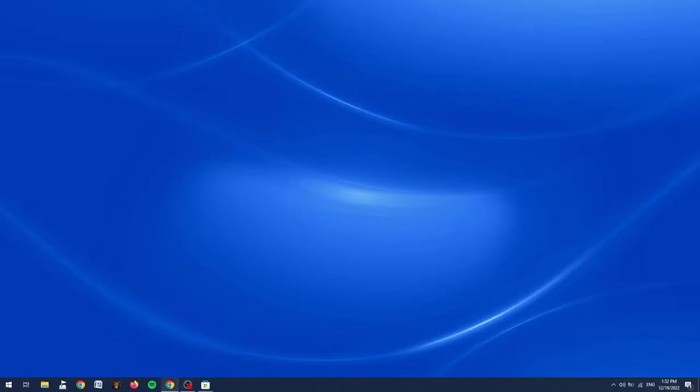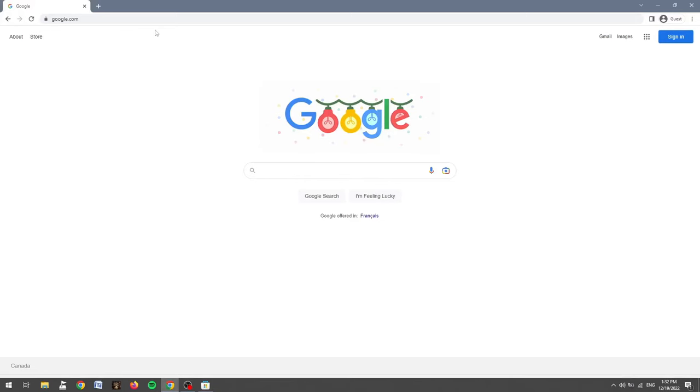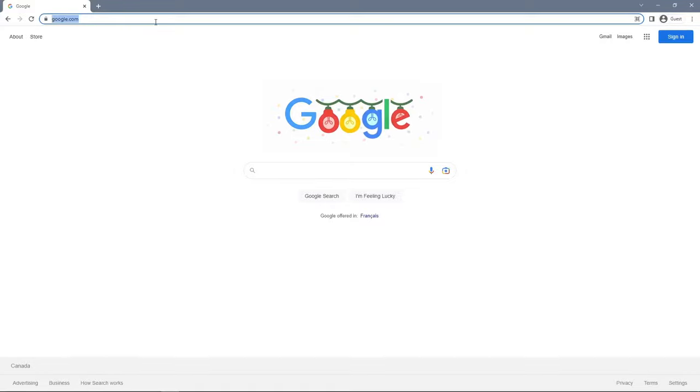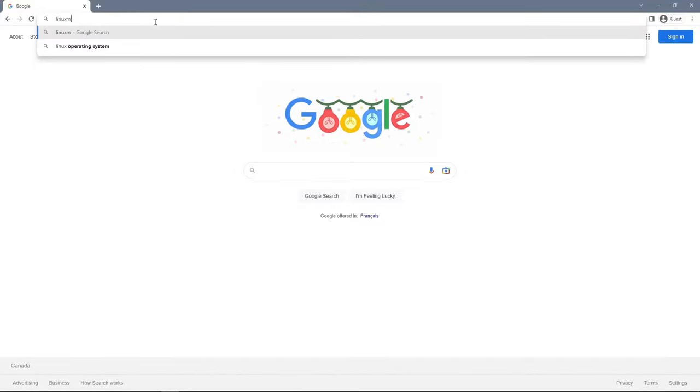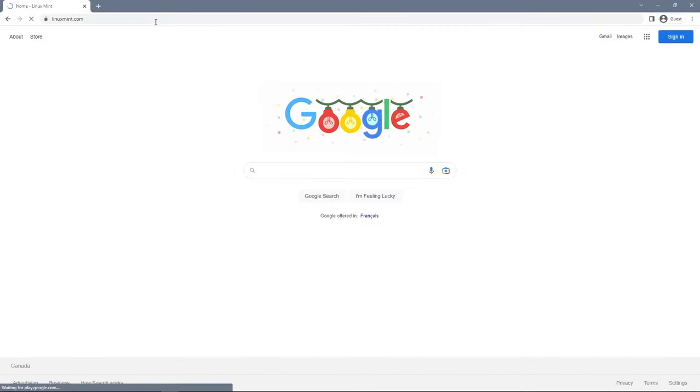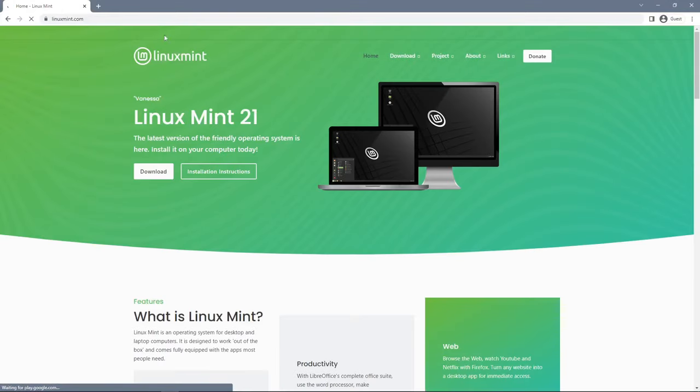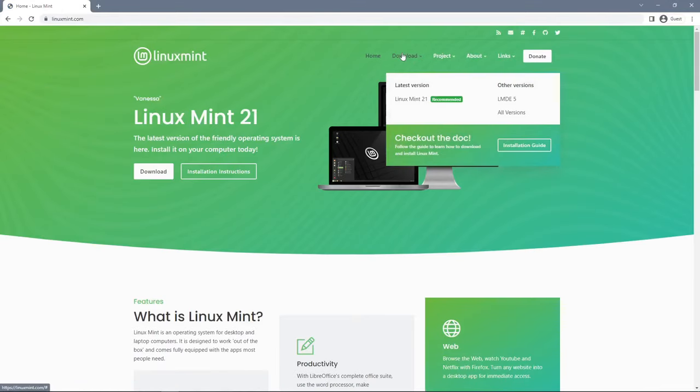Alright, so the first thing that we're going to do to create our bootable USB is open up our internet browser and navigate to linuxmint.com. This will take us to the official Linux Mint webpage, where we can then click the download button at the top of the window and press latest version, Linux Mint 21.